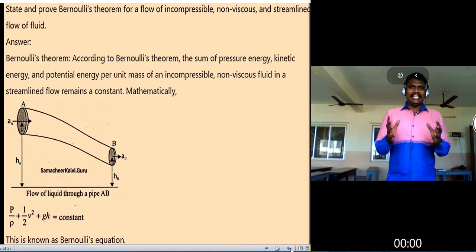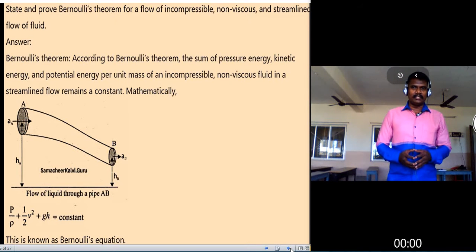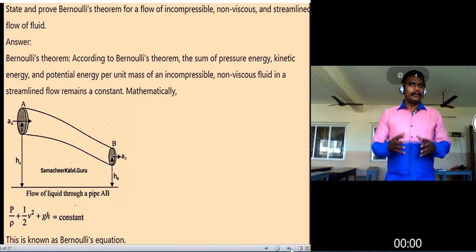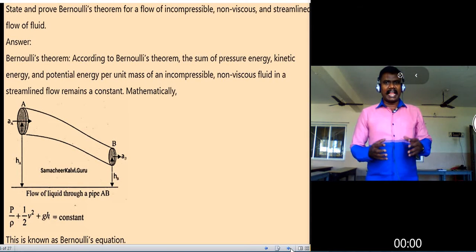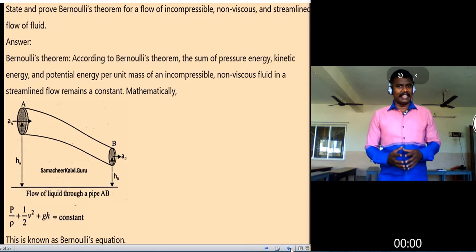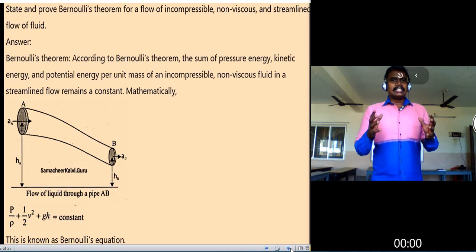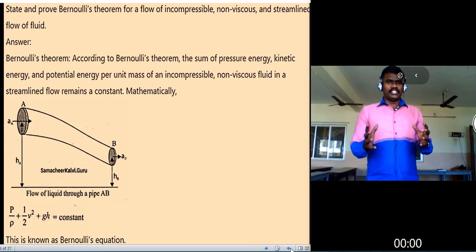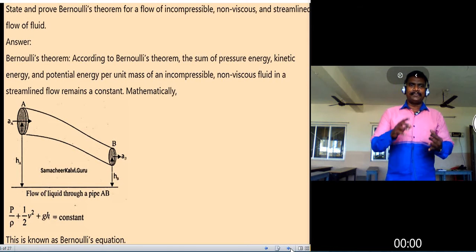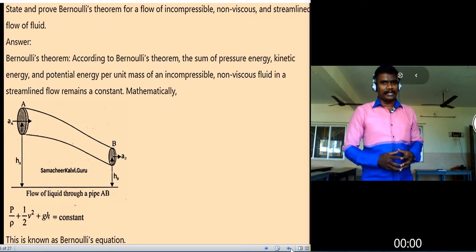For pressure energy, pressure P is equal to force divided by area — that is, force acting per unit area. The formula for pressure is F by A. The sum of these energies — pressure energy, kinetic energy, and potential energy — per unit mass of an incompressible, non-viscous fluid in streamline flow remains constant.